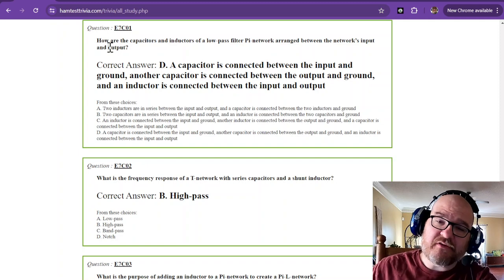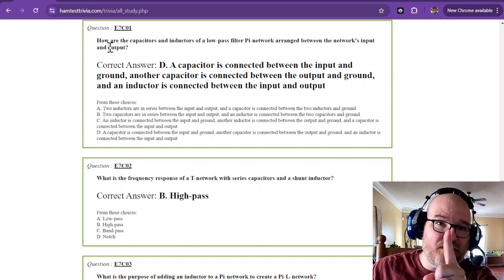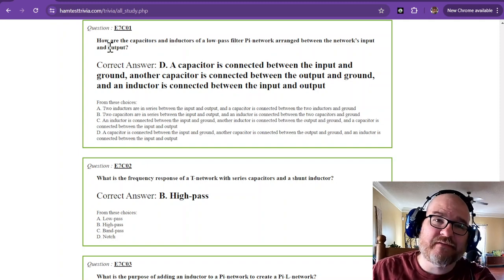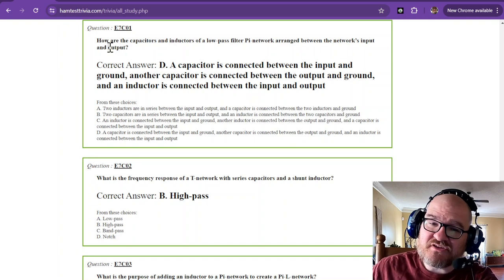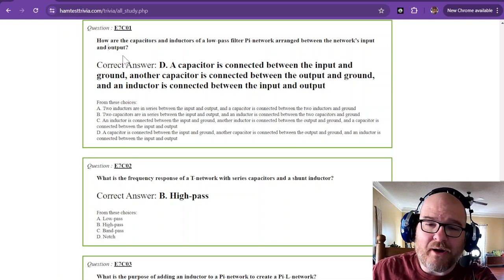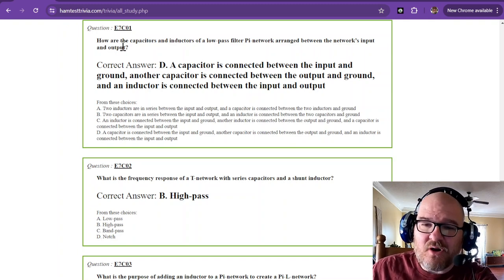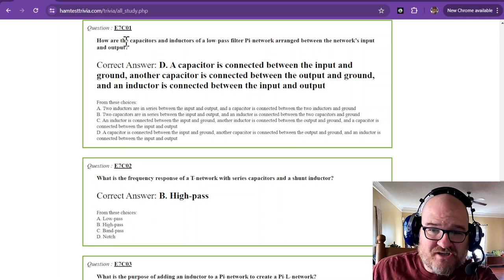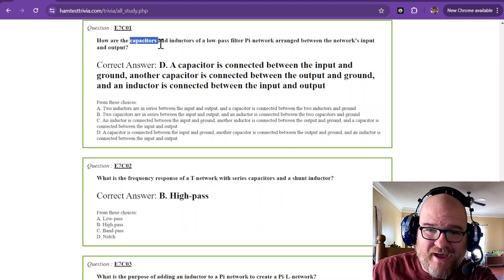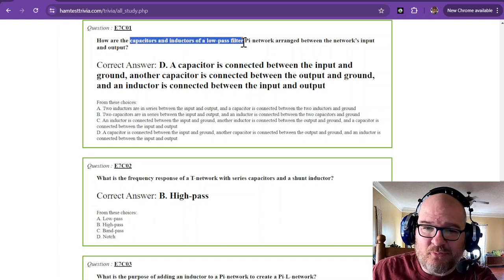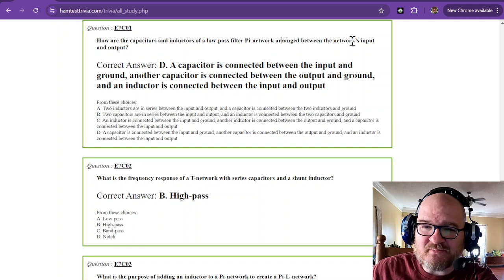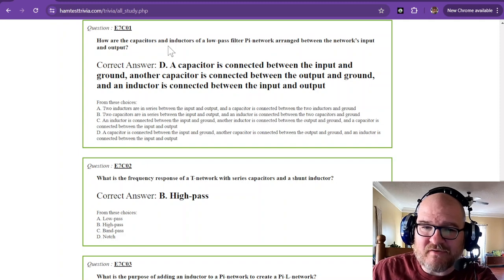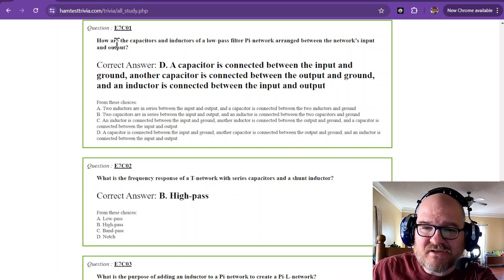Now remember, on this 50-question test, you're only going to see one of these. Don't neglect them, but just know that you're only going to see one. So, reading this question again now...